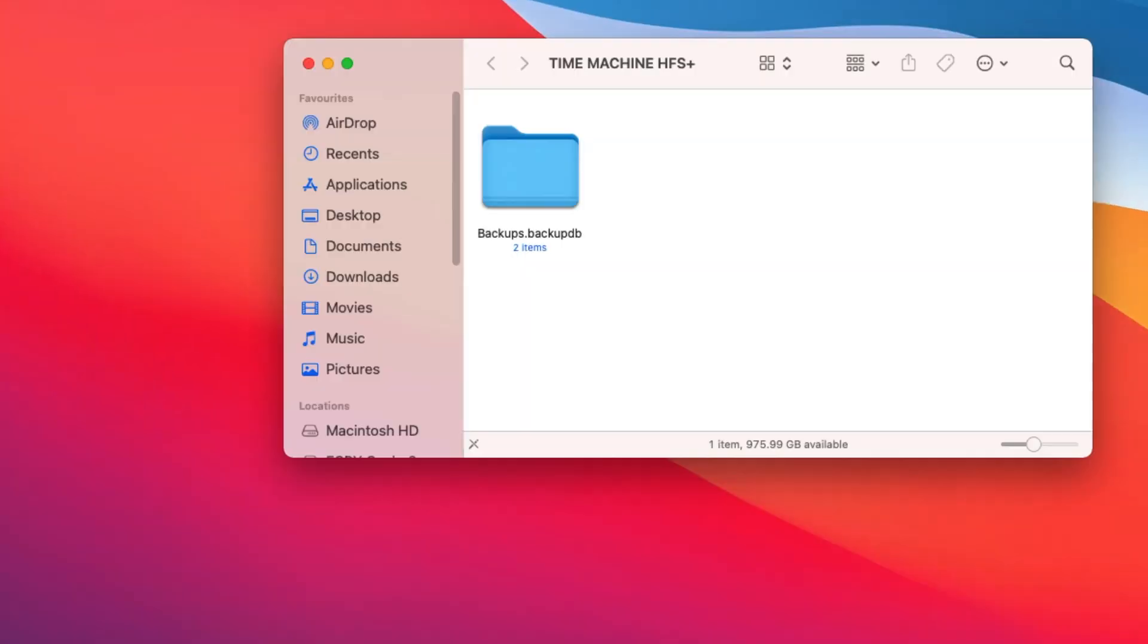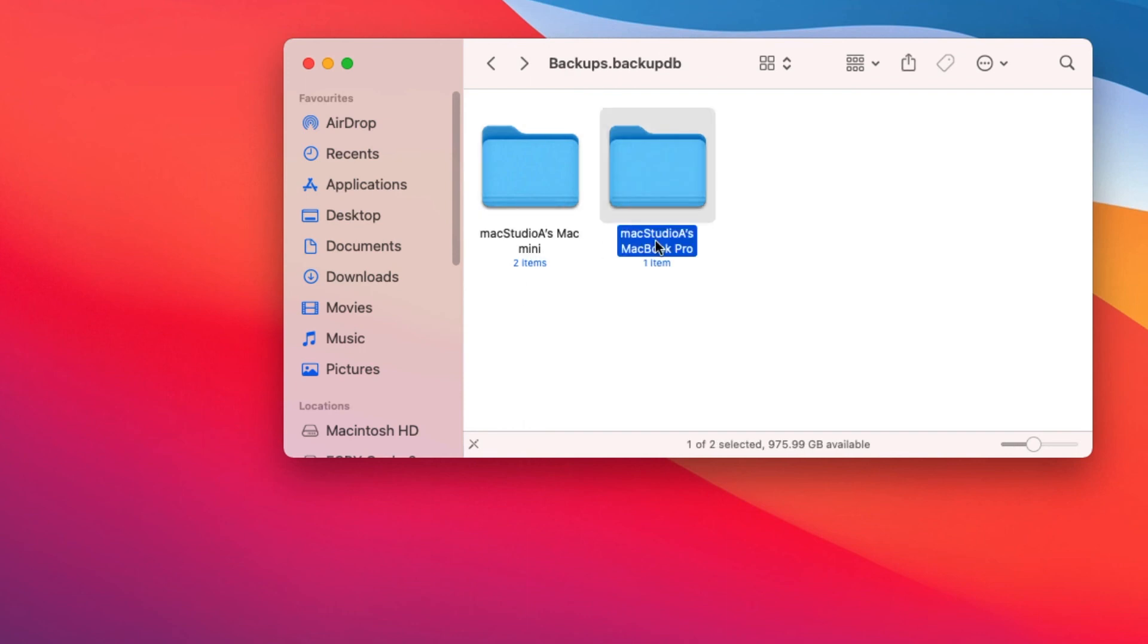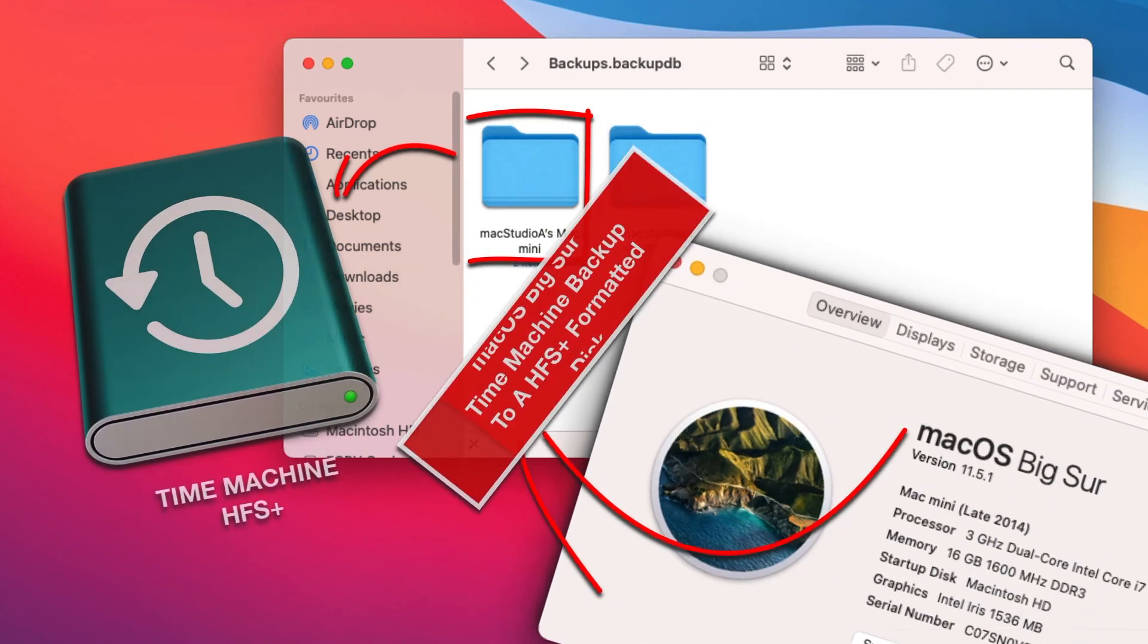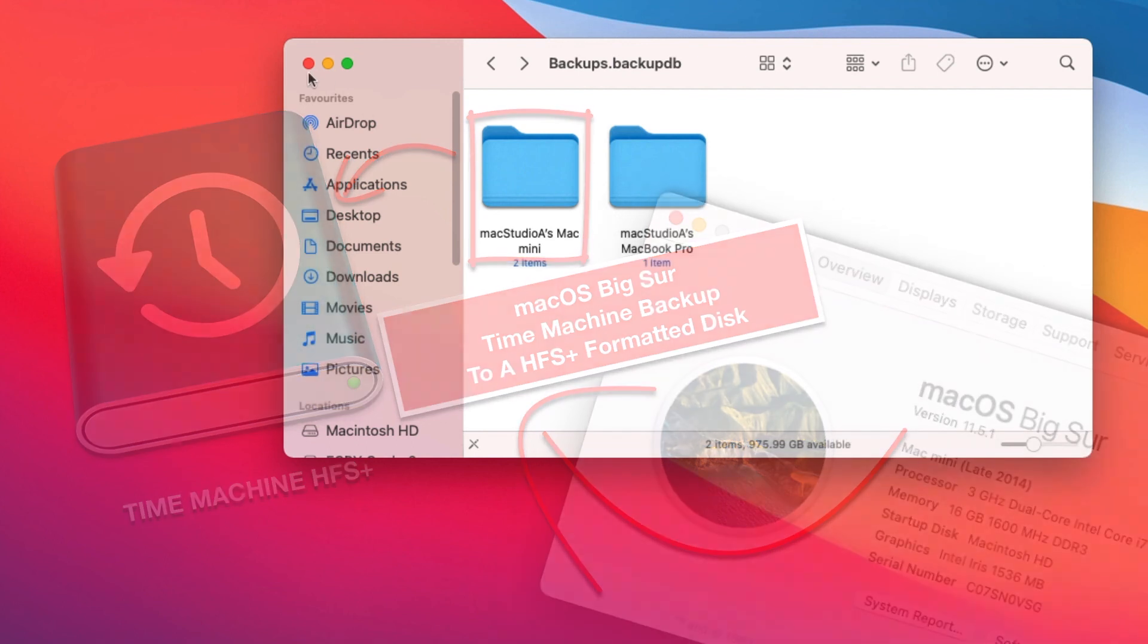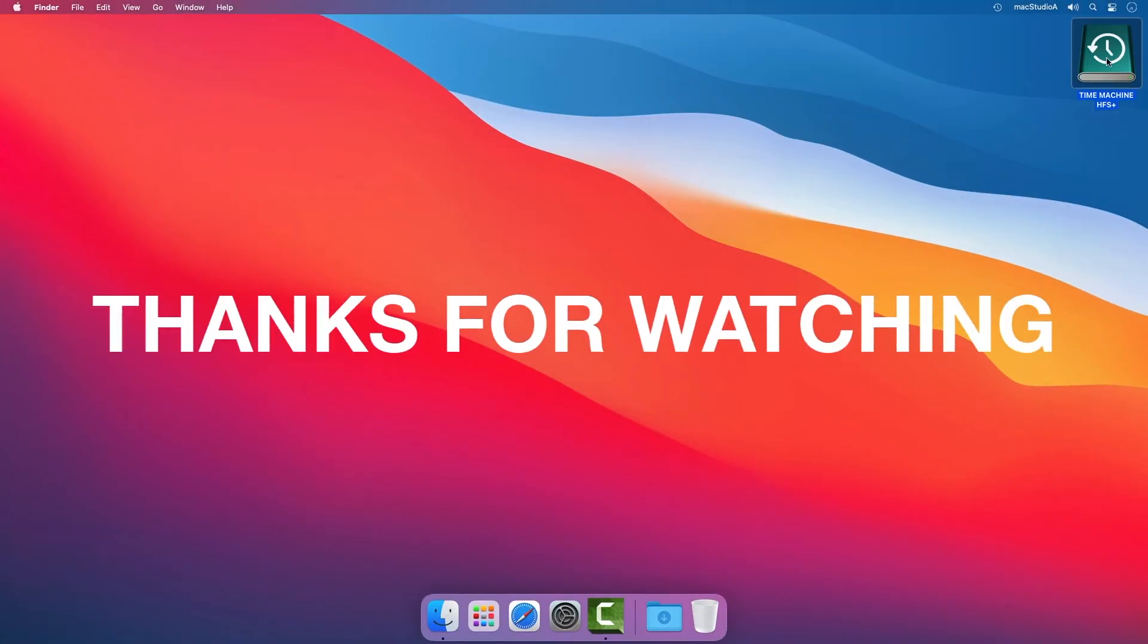You can now use and backup to a Mac running Mac OS Big Sur to a Time Machine Backup Disk created in Mac OS Catalina. Thanks for watching.